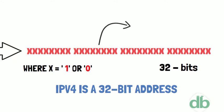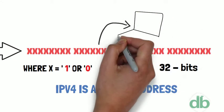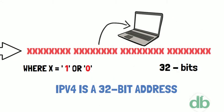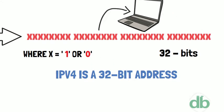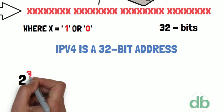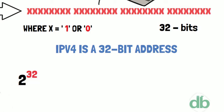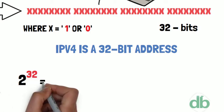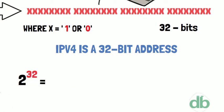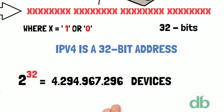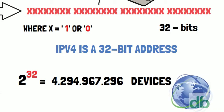In IPv4, a unique sequence of ones and zeros is assigned to each computer. Therefore, a total of 2 to the power of 32 devices, that is approximately 4 billion devices, can be addressed and connected to the Internet.